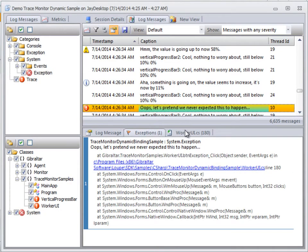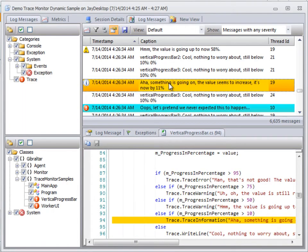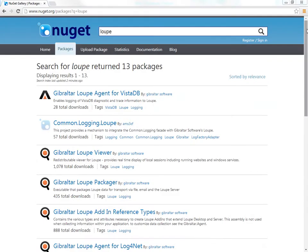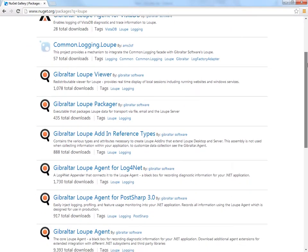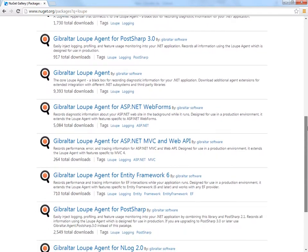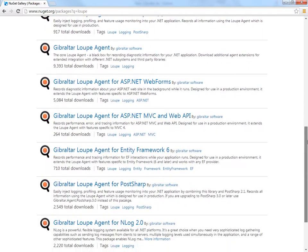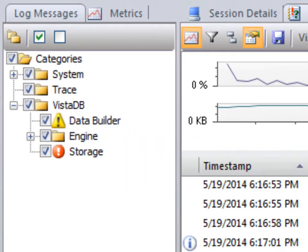It captures the trace logging you're already doing and automatically adds key events from ASP.NET, MVC, Web API, Entity Framework, and other .NET technologies. Loop even lets you trace classes and methods by tagging them with attributes rather than writing code.